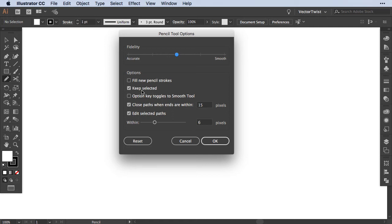And then we have the options. The preset looks like this: you have keep selected on, option key to toggle to smooth tool is not checked, close paths when ends are within 15 pixels, and edit selected path when they are within 6 pixels.